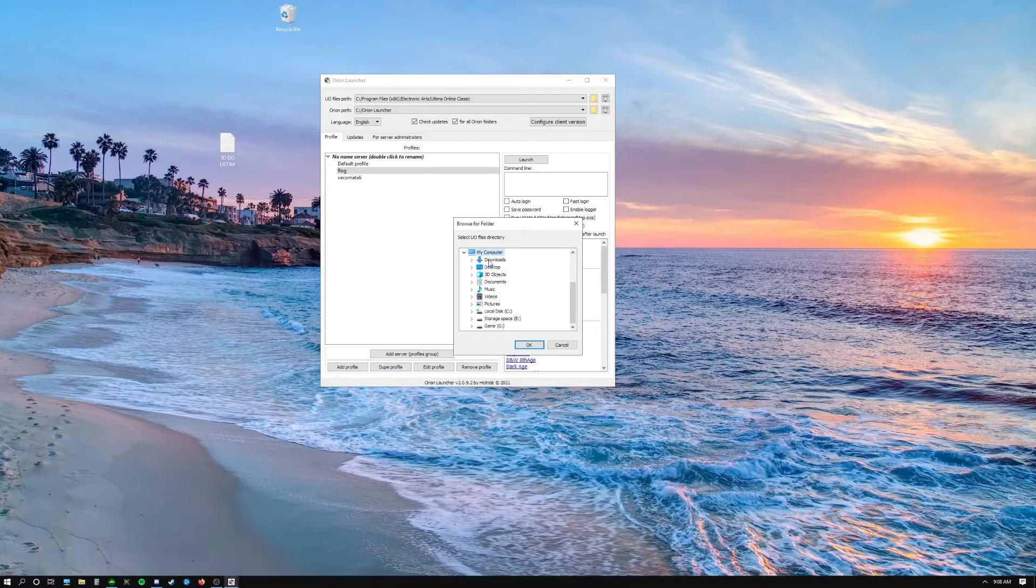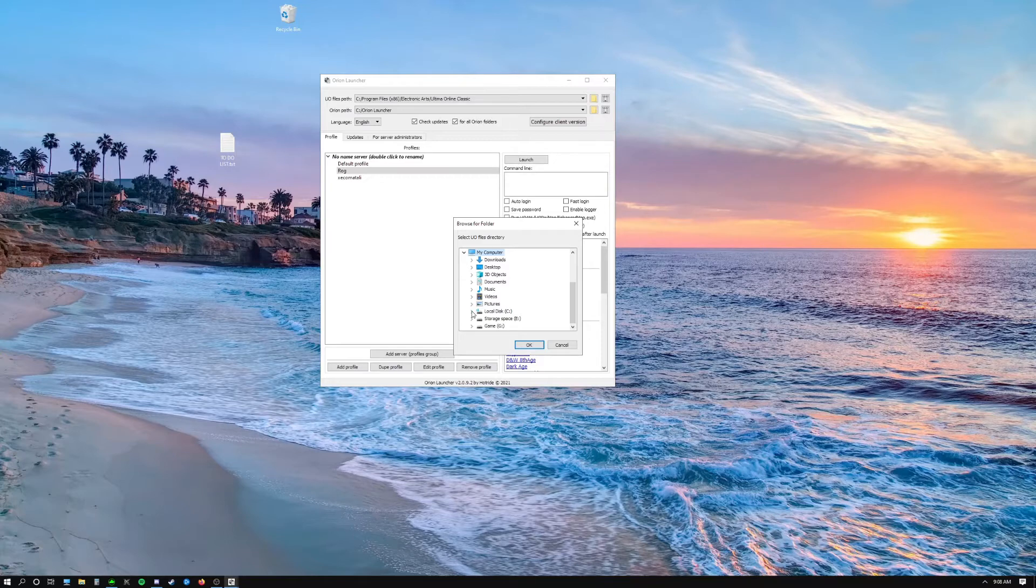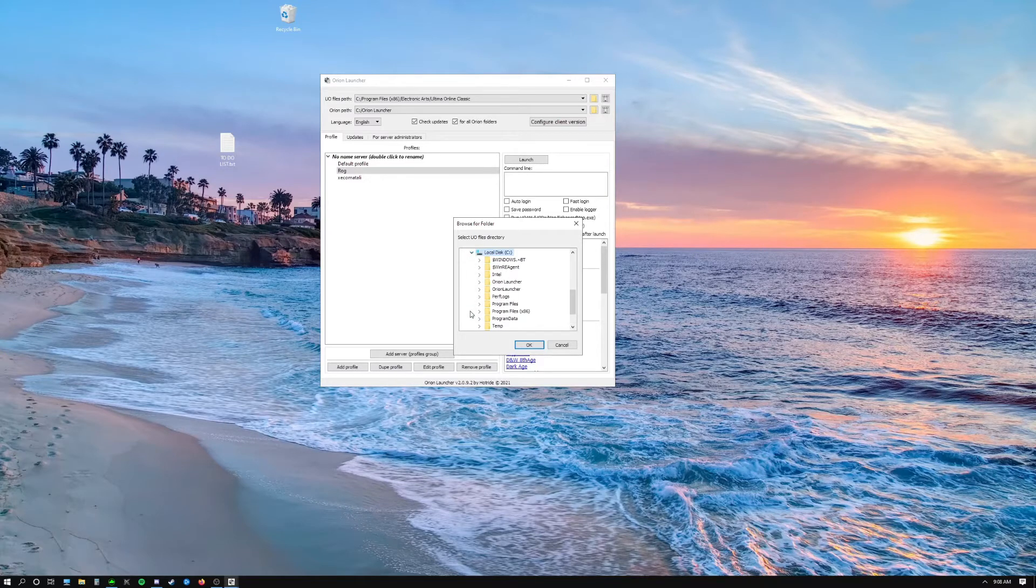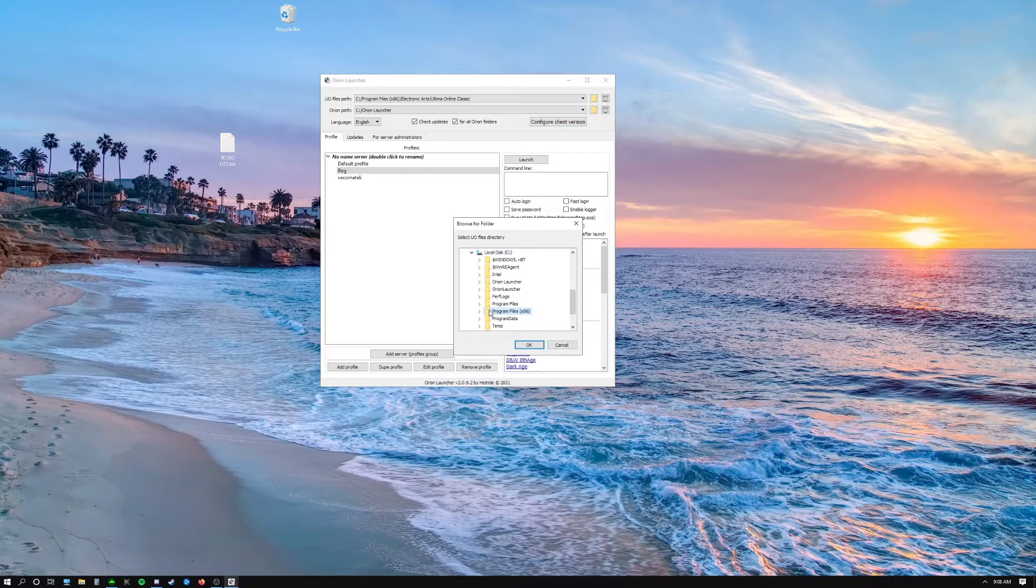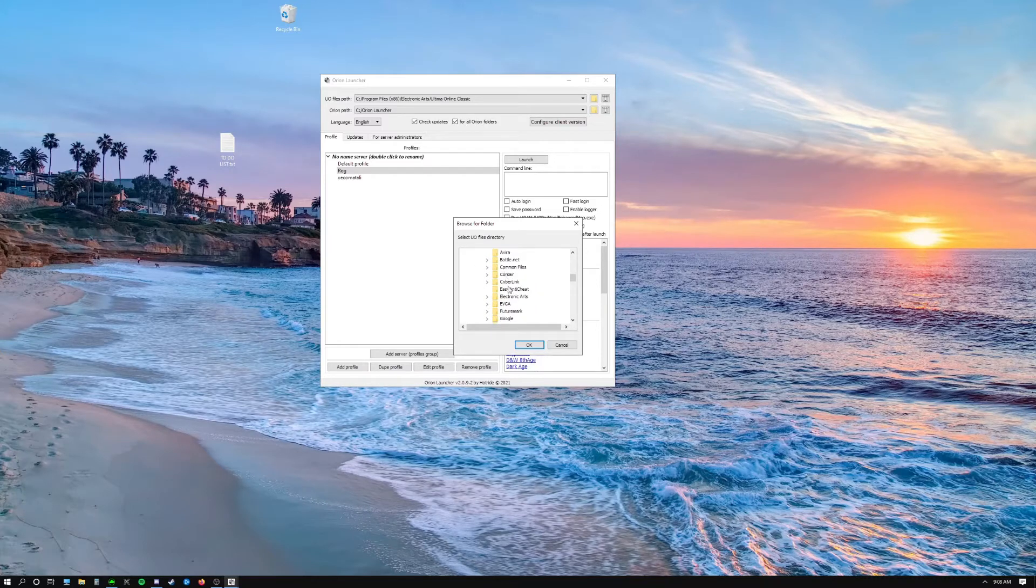But likely you're looking for your C drive here. This is probably where your UO files are going to be installed. By default this is where they go. So open up your C drive and go down to Program Files x86. Open that, go down until you see Electronic Arts, open or click on that.